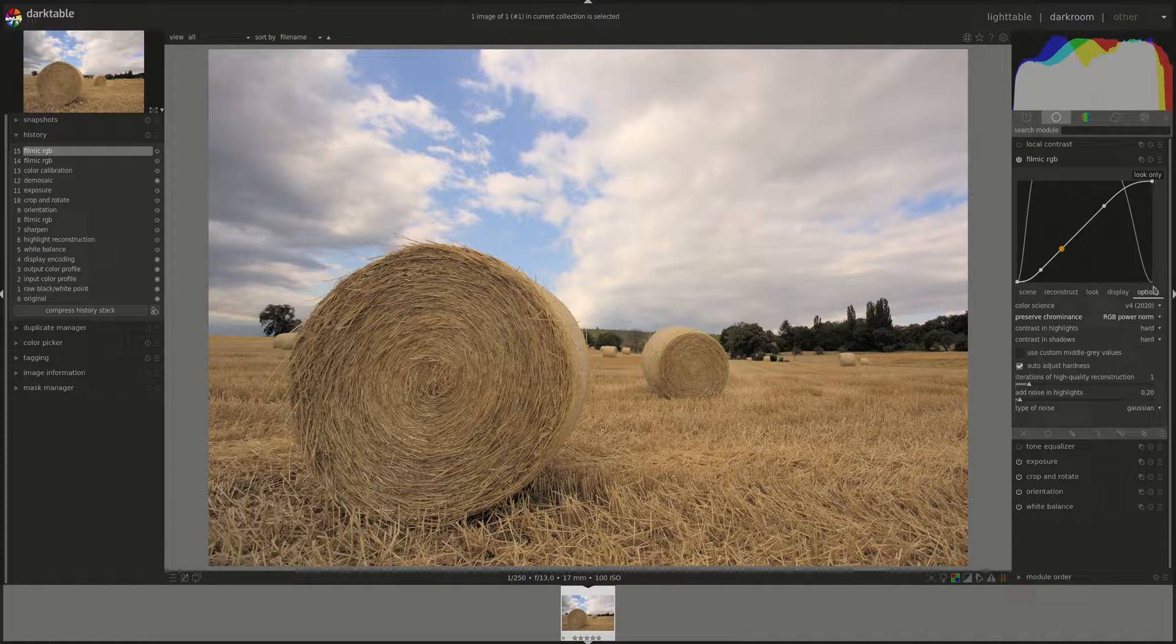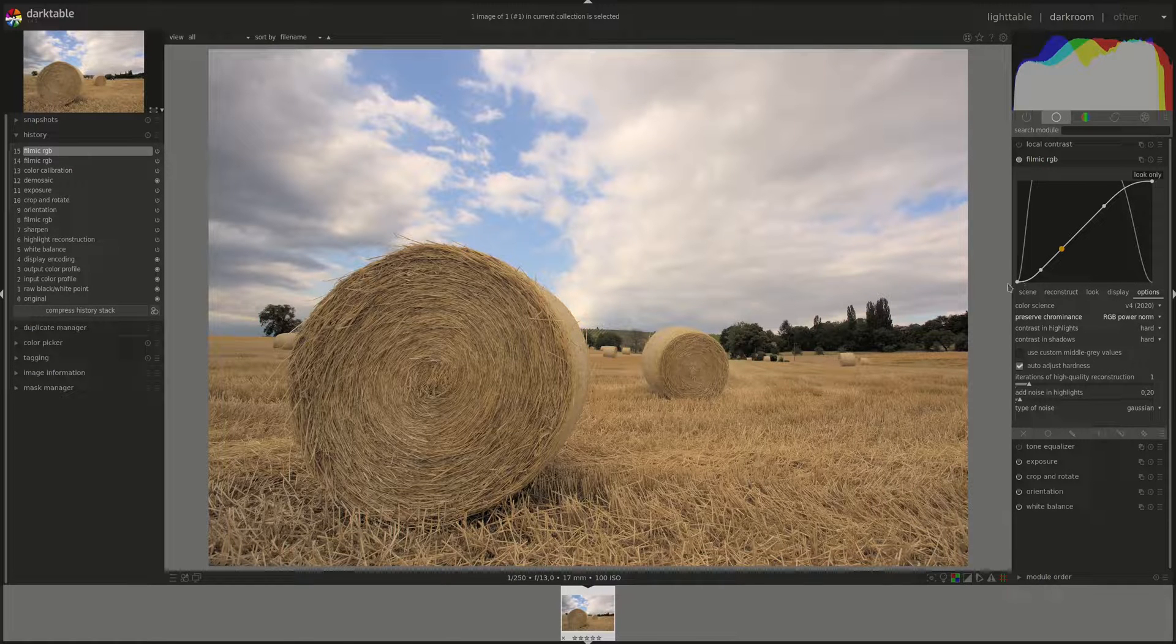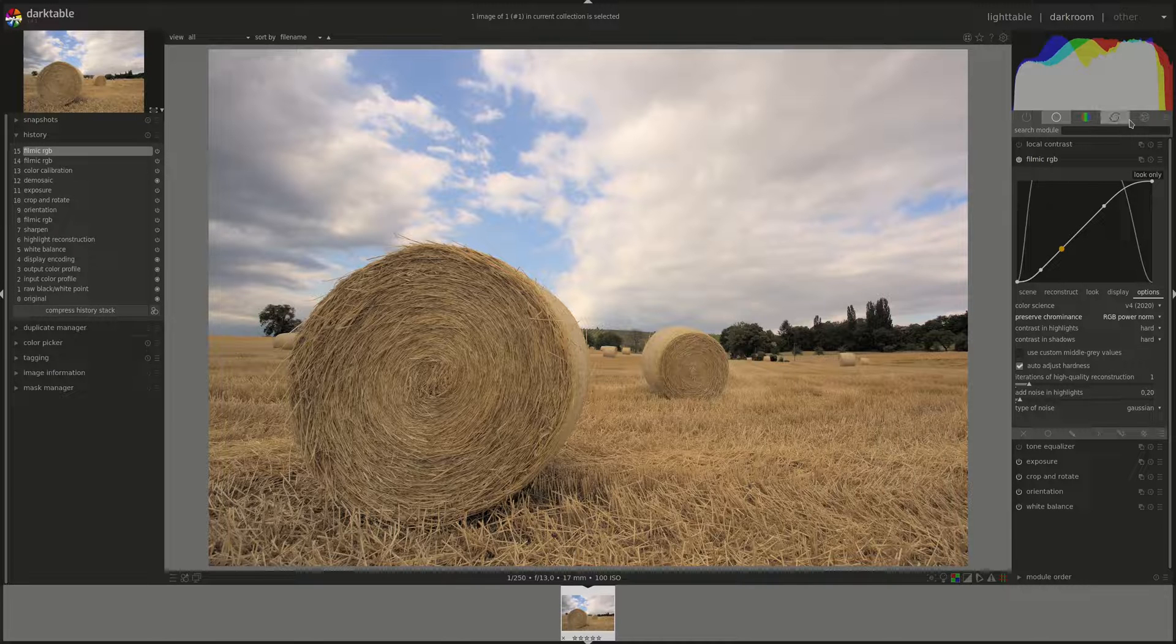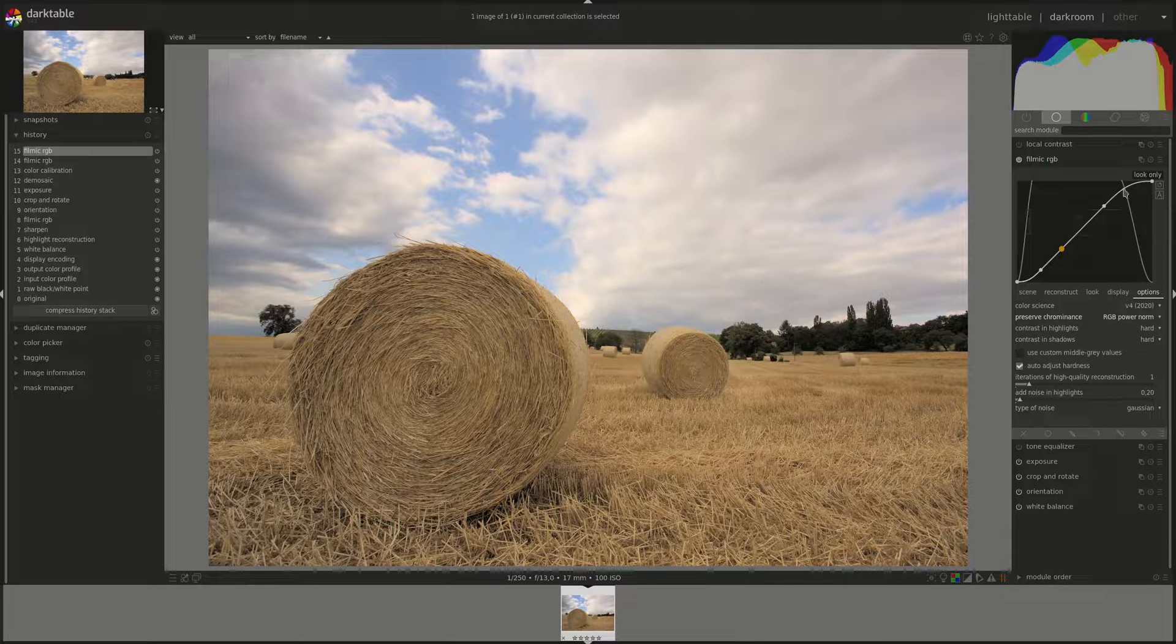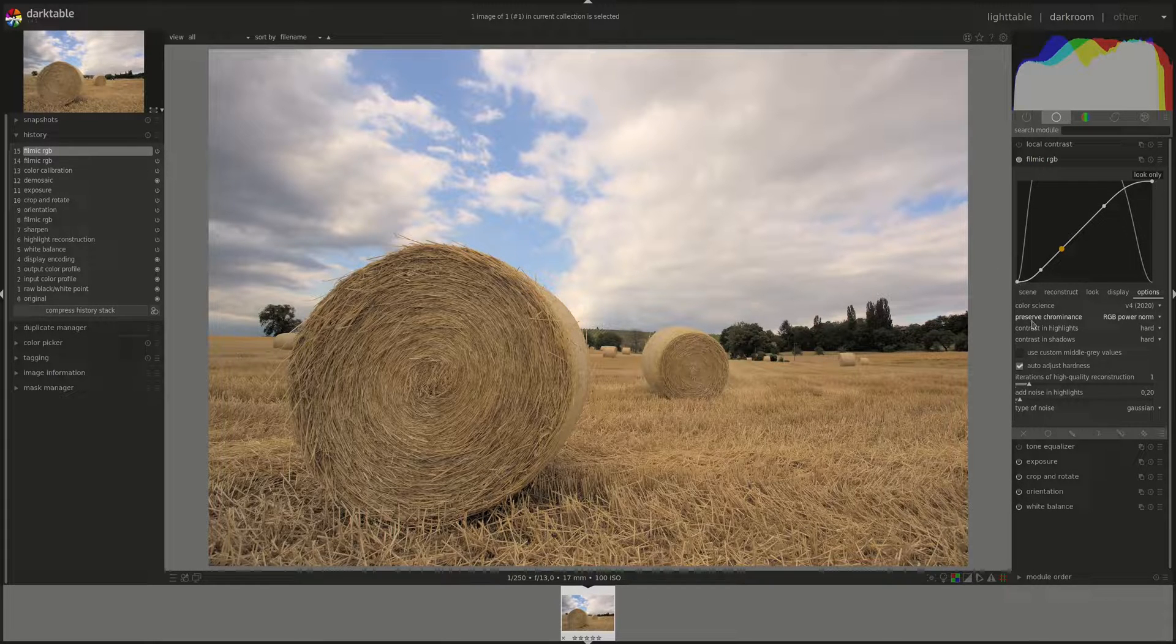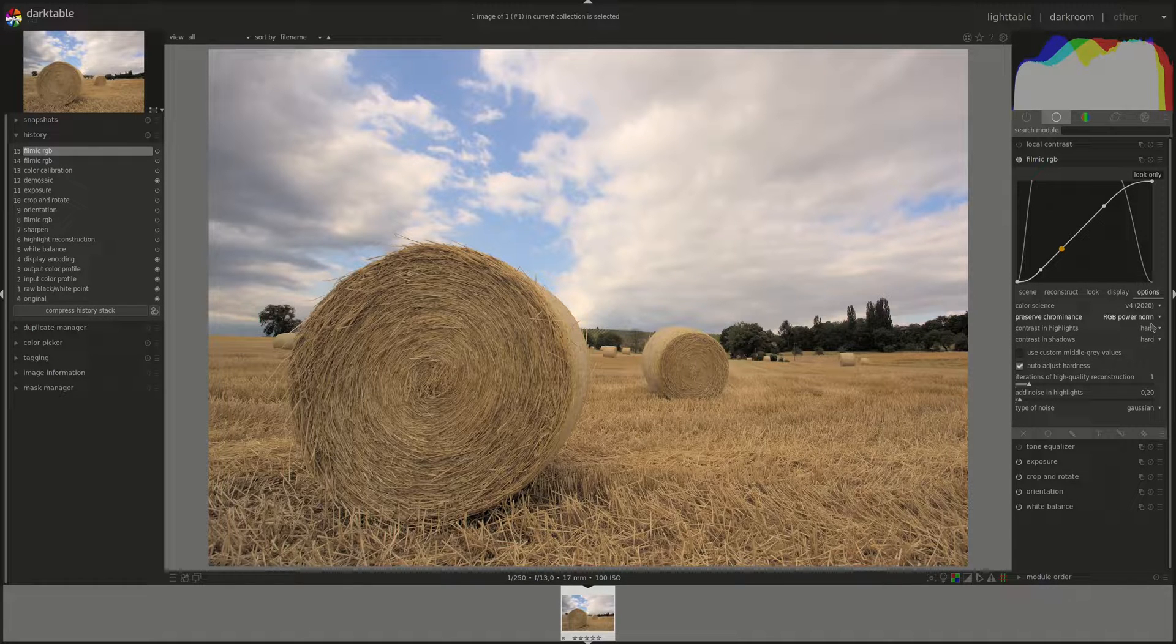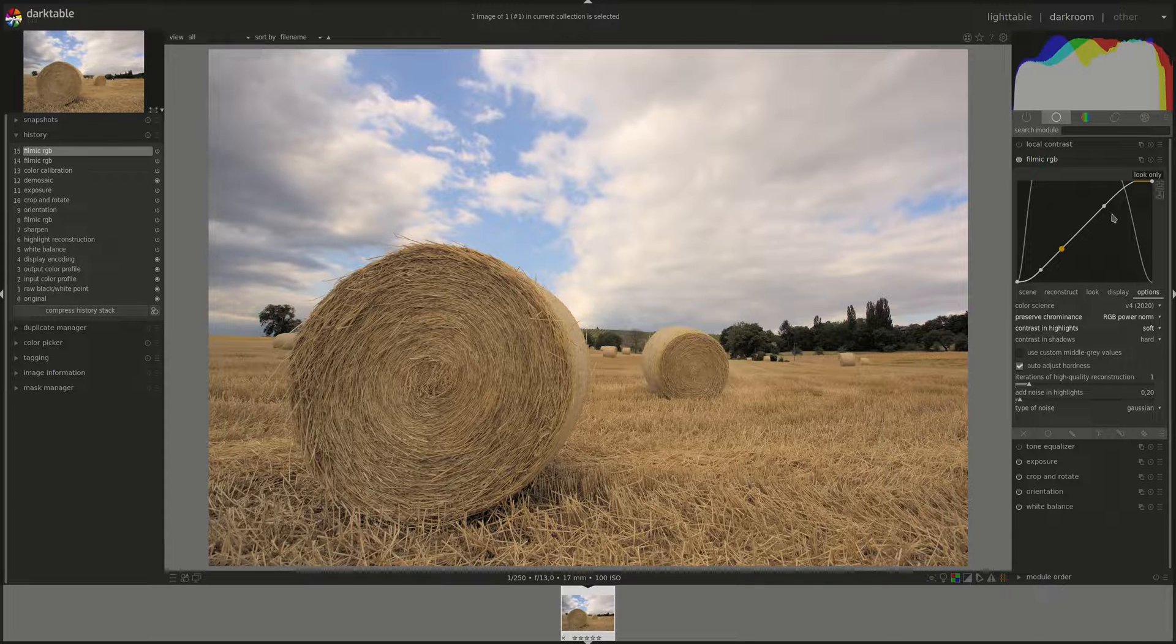They let us select the desired curvature here at the end of the RGB curve. Hard is the default and that produces more tonal compression in the highlights and in the shadows respectively.